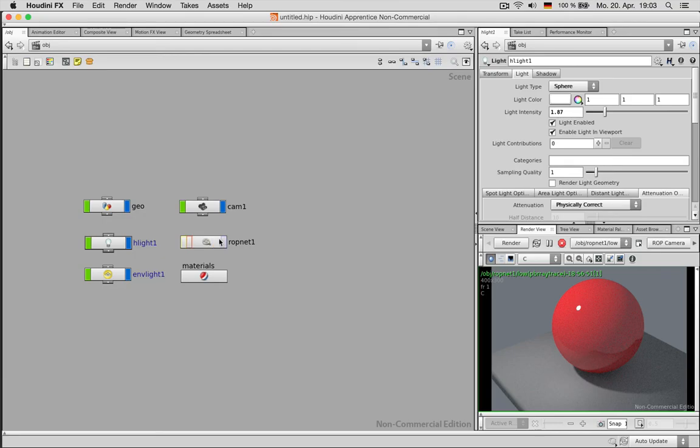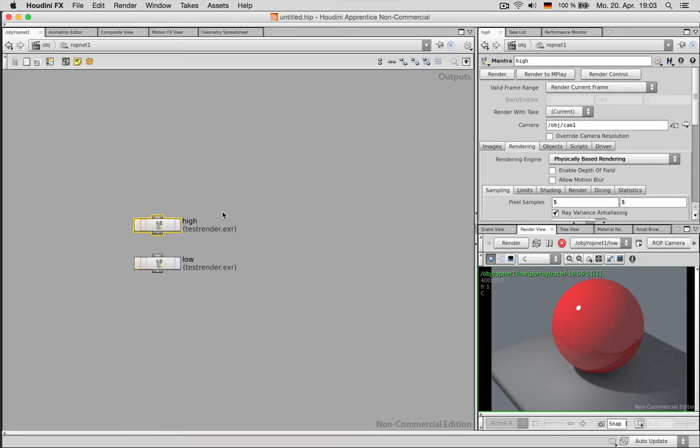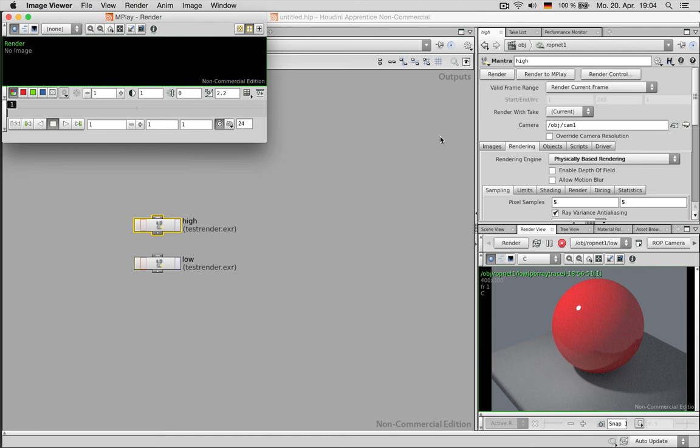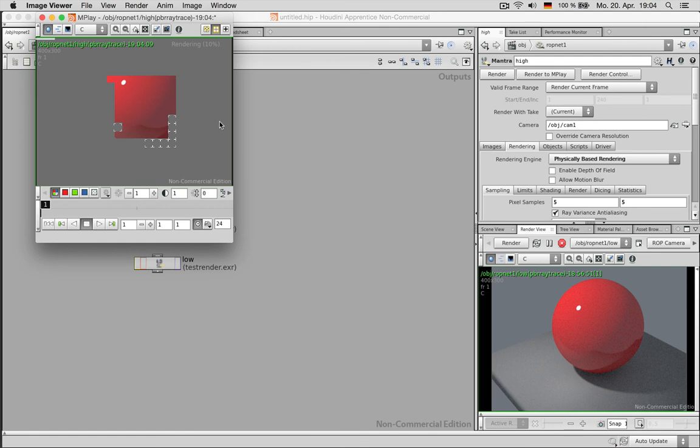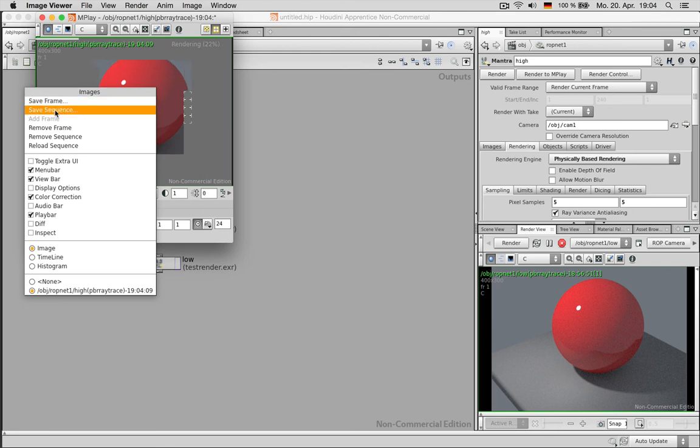Alternatively you can go to ropnet choose the high quality and render this either to mplay which is a picture viewer or animation viewer that comes with houdini itself and inside there you can analyze your renderings and save them out. There it is. This is the rendering. And later on you can also right click and save the frame and save the sequence just the way we did it from this place.